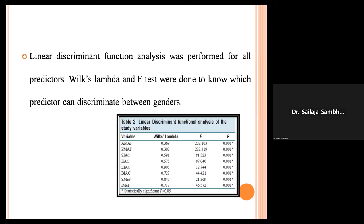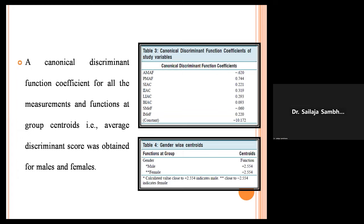Linear discriminant function analysis was performed for all the predictors. Wilks' Lambda and F-test were done to determine which predictor can discriminate between the genders. A canonical discriminant function coefficient for all measurements and functions at group centroids was obtained for males and females. If the discriminant score is positive 2.554, it is considered male; if negative 2.554, it is considered female.